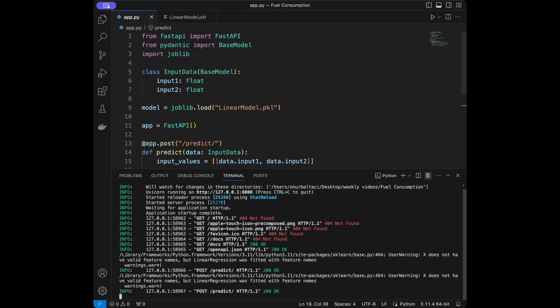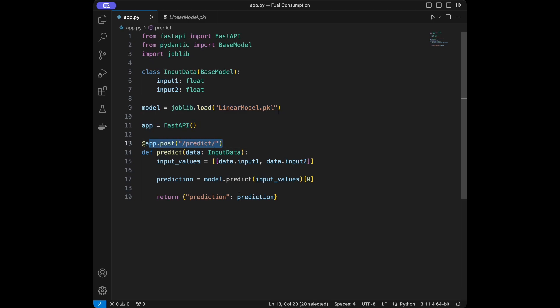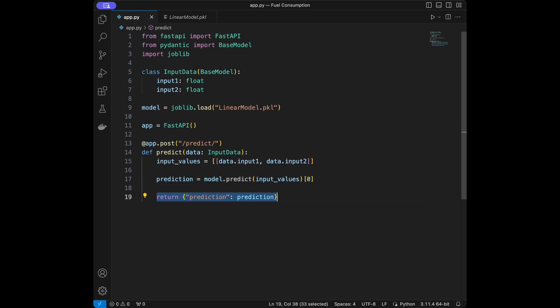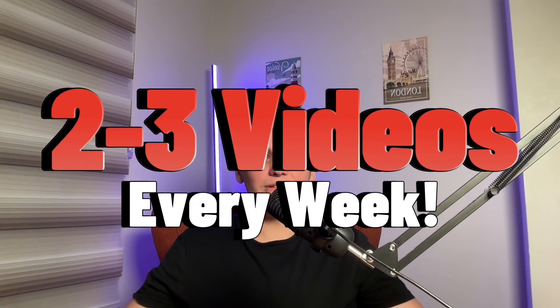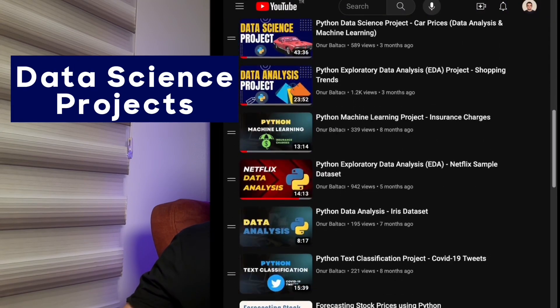To summarize what we did in the API development: we imported FastAPI, BaseModel, and joblib. We defined the BaseModel class with input data types float and float. We loaded our model using joblib, created the FastAPI app, defined the predict endpoint, passed the input values, got the prediction, and returned it. That was all for the coding part of this video. I'm sharing two or three new videos every week about data science and Python programming — subscribe for more. I have a playlist named 'Data Science Projects' with more than 20 projects. See you in the next tutorial!